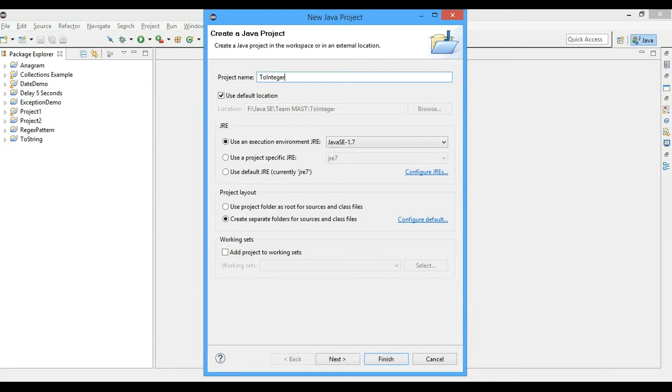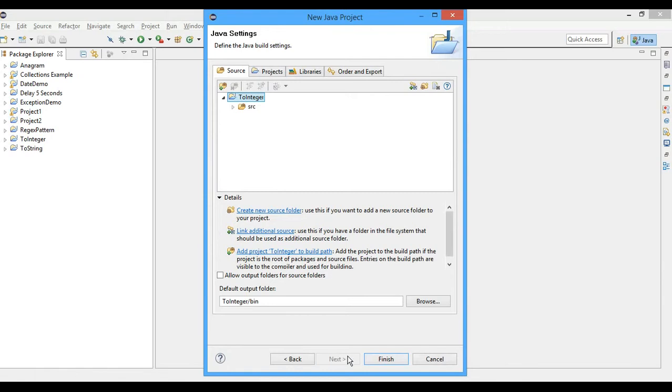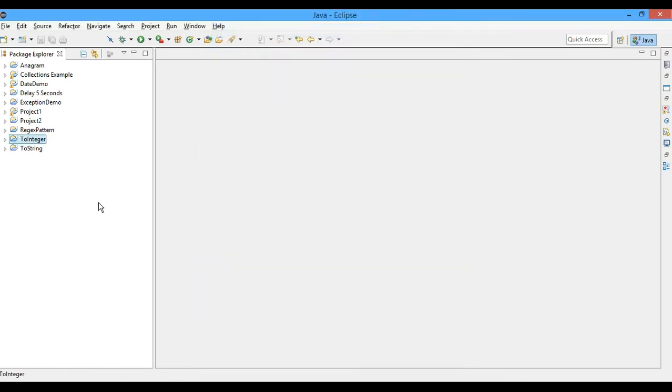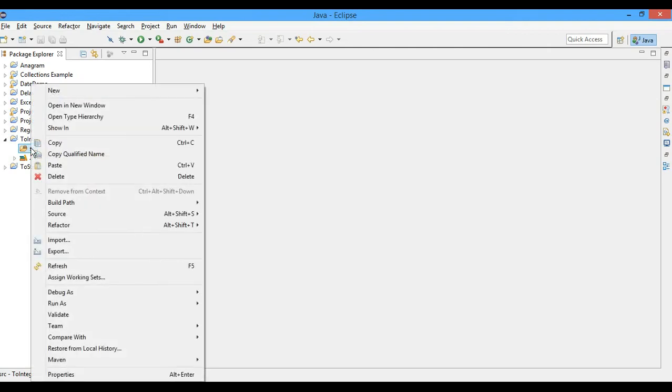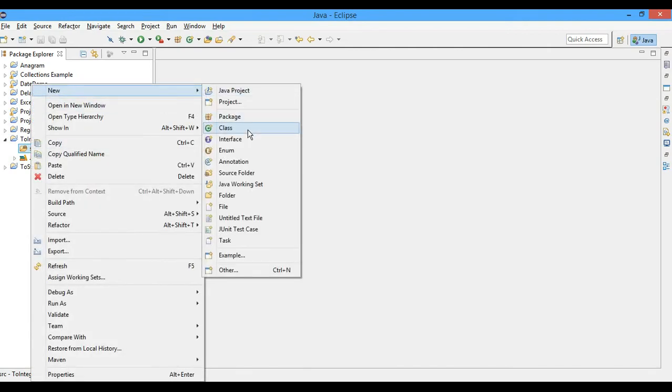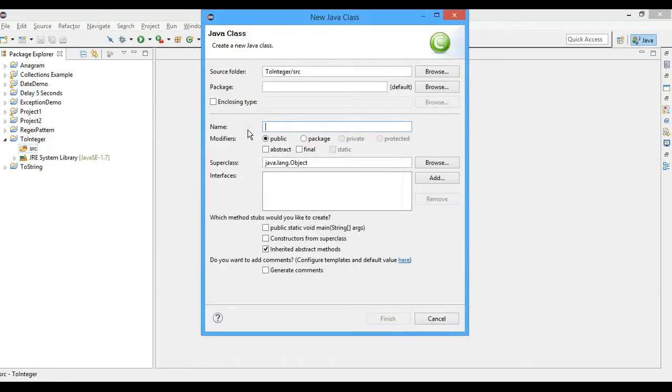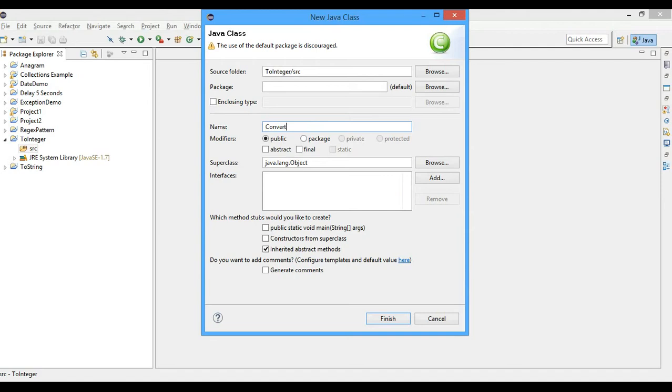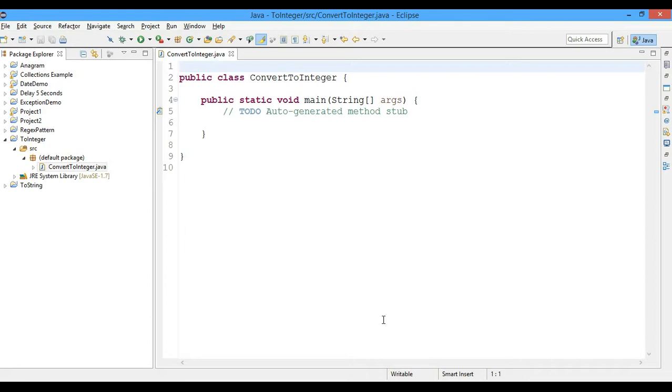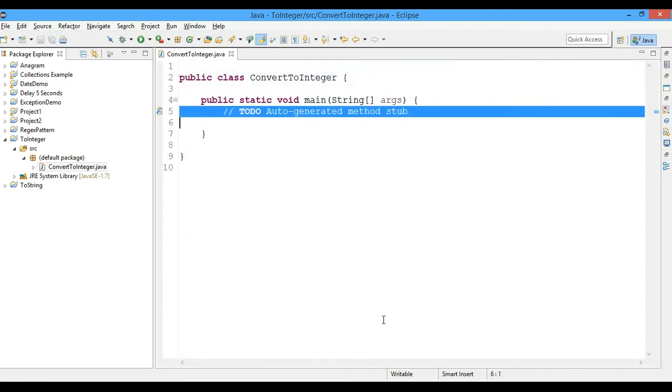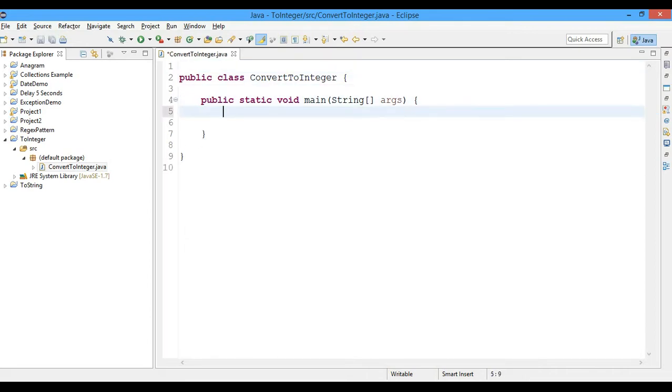To Integer, next, finish. And now we're going to create a new class in the src folder. Let's call it ConvertToInteger. Okay, so we'll select this and finish. Okay, so now let's start.